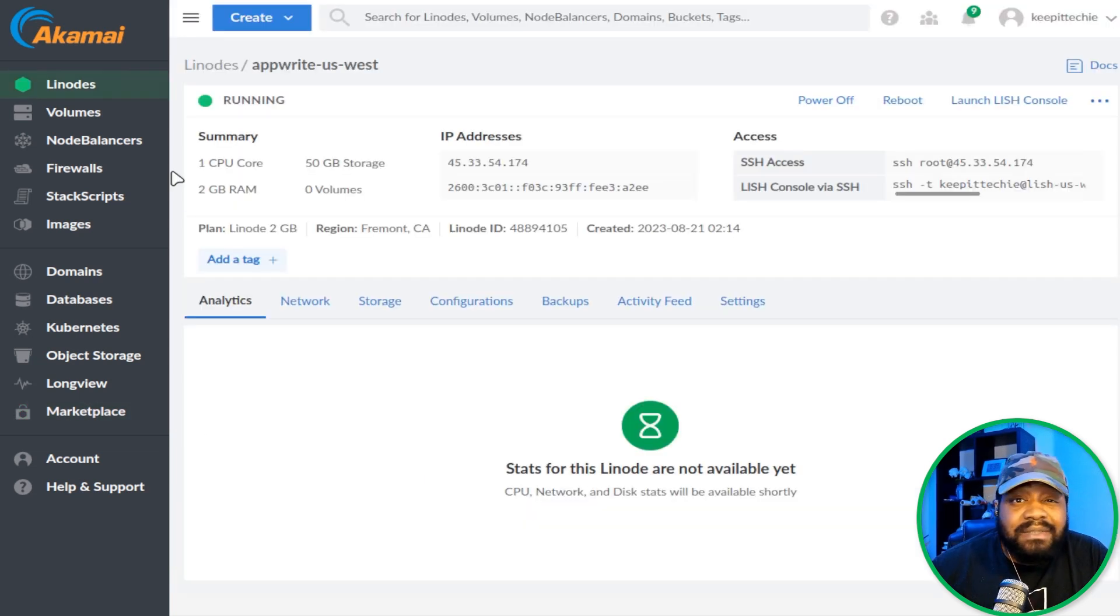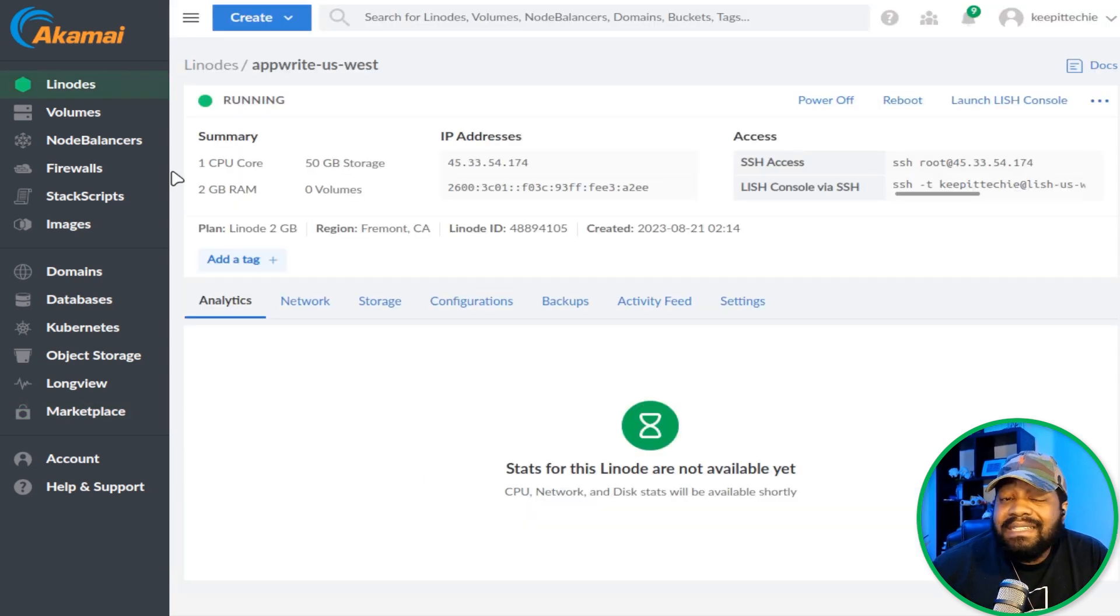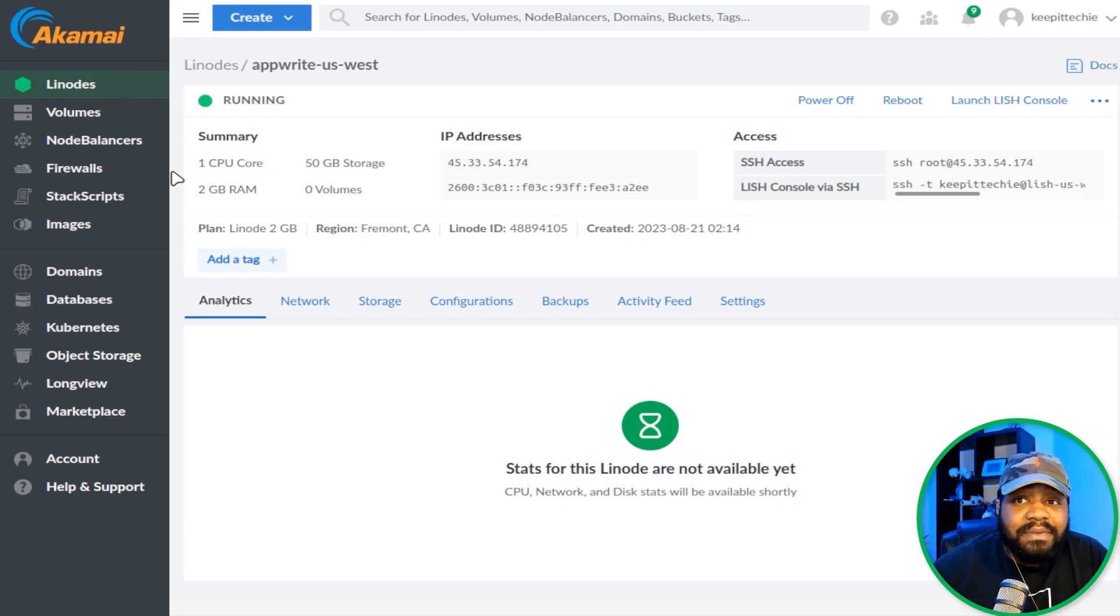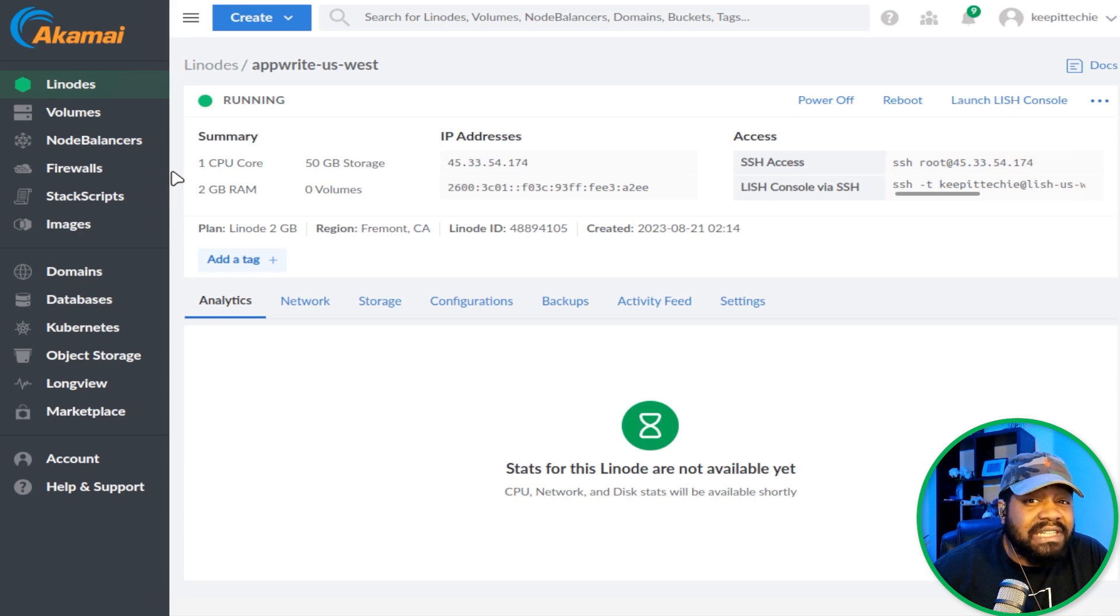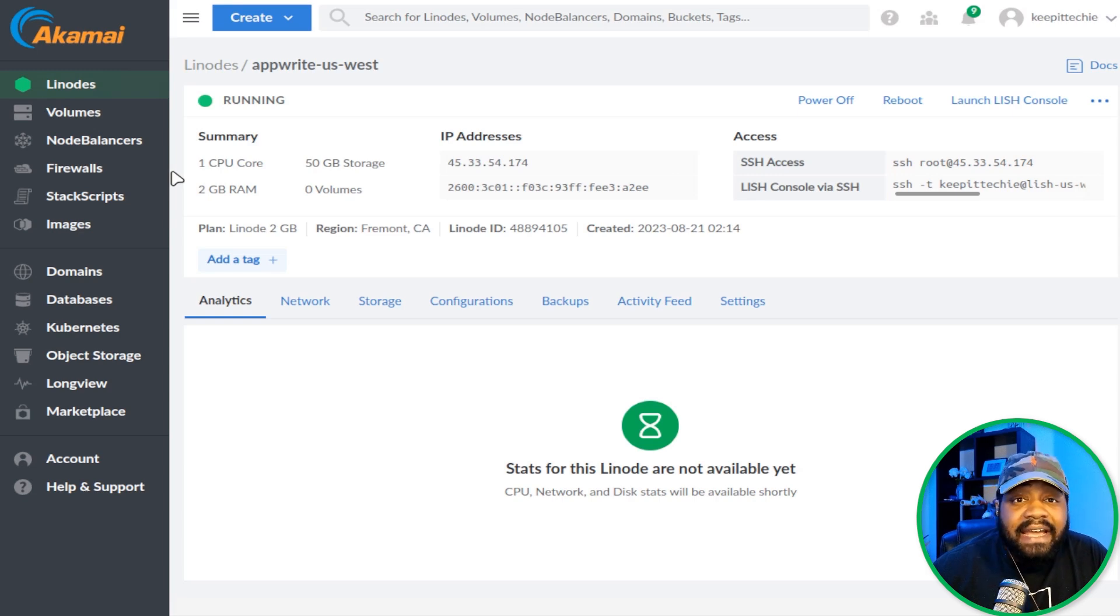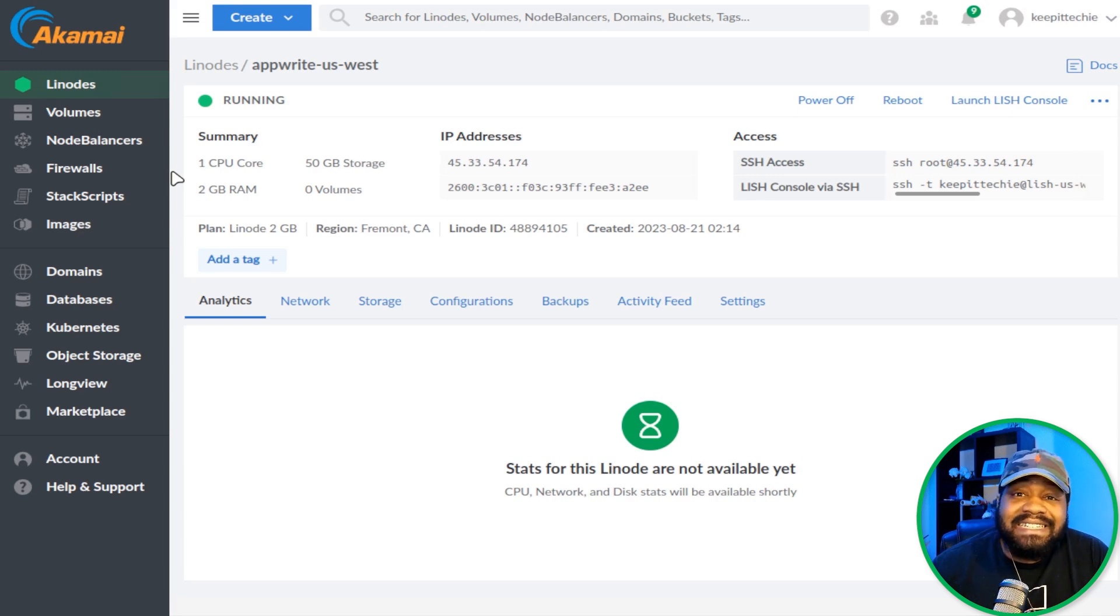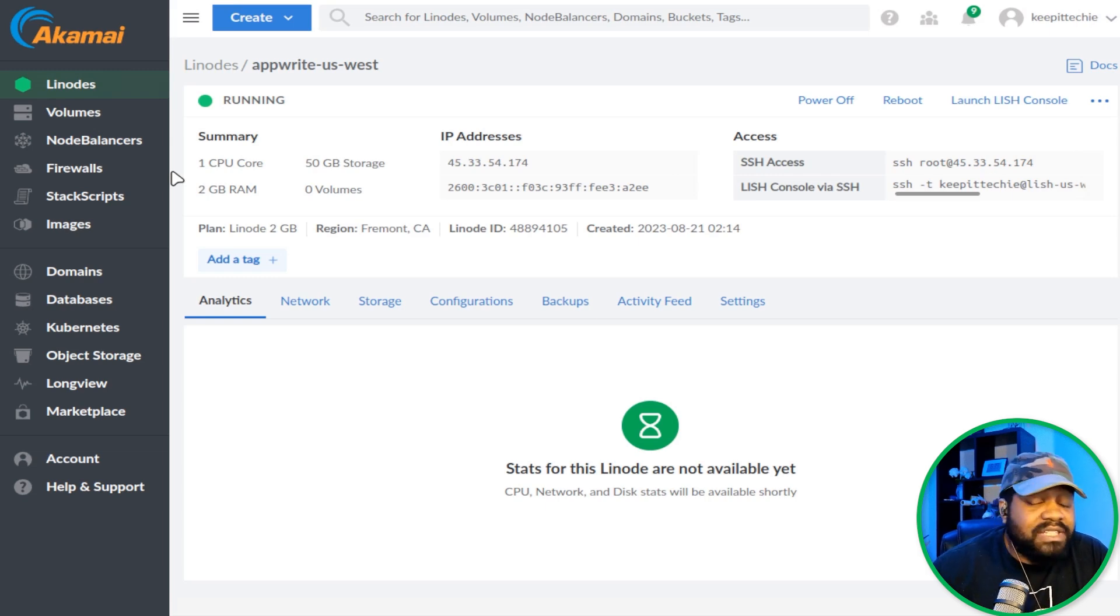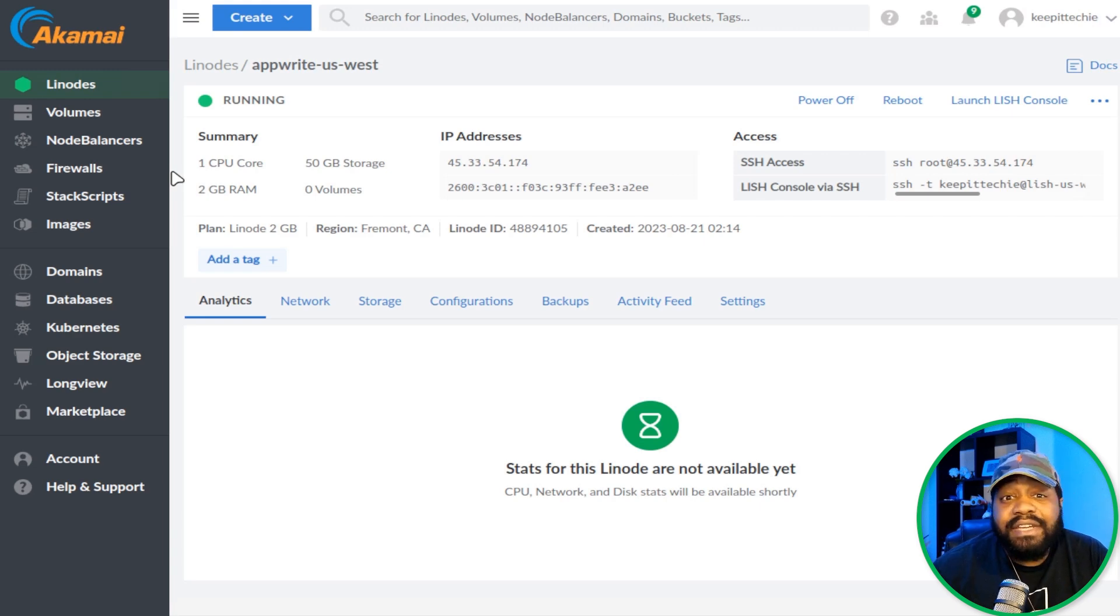The server has completed provisioning, but the system still has to go through a process of installing and setting up AppWrite for you. This usually takes about five to ten minutes after our compute instance finishes provisioning. So you want to wait a couple minutes and then we should be able to go to our AppWrite instance via the web.